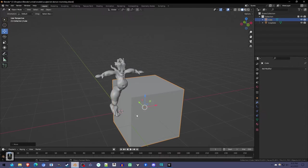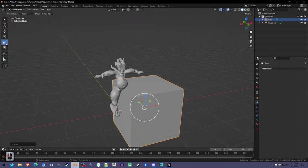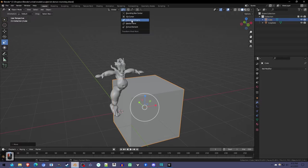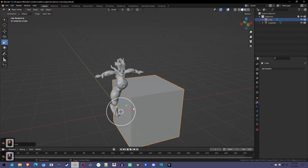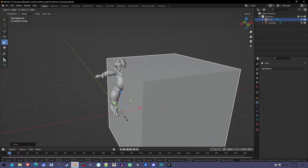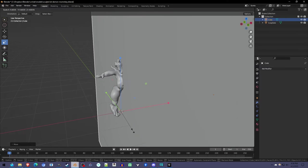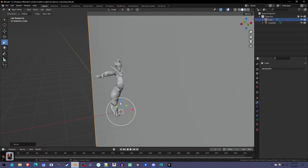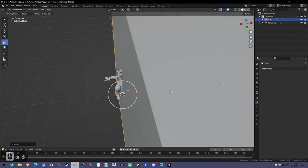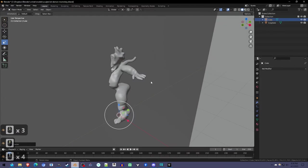Scale up the cube so it's bigger than the mesh. Make sure the pivot point is set to the 3D cursor so you're scaling it up without moving it from that perfect center. Ensure the whole mesh is inside the cube, at least on that side.